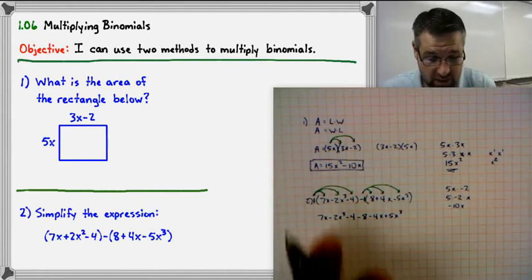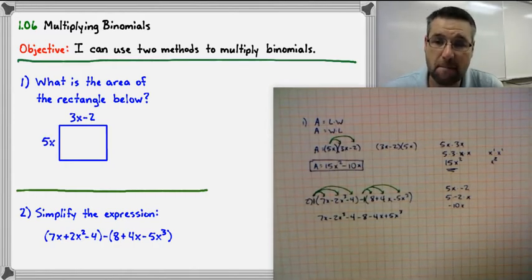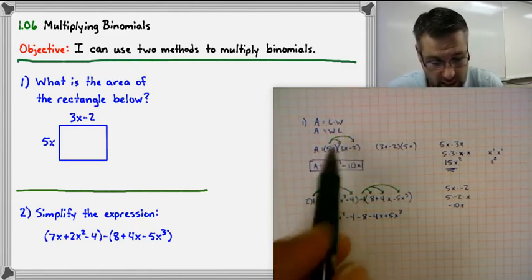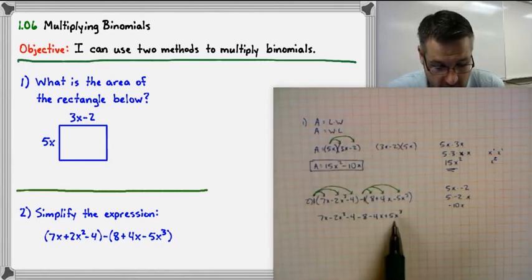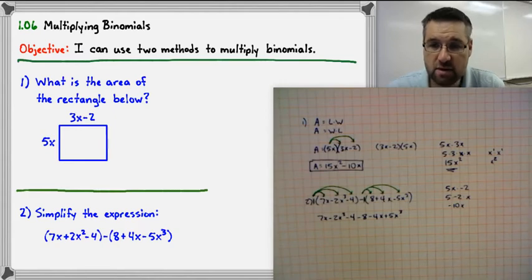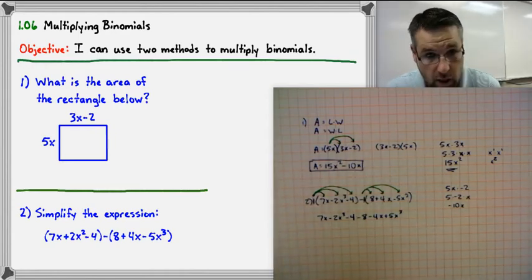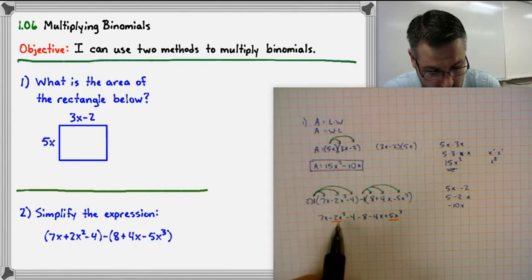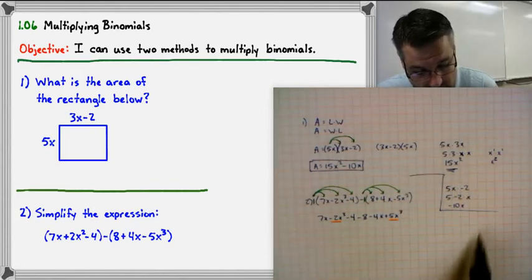Notice the difference here: in the previous problem we were multiplying terms together — when you multiply, the exponents change. In this case, we are just combining like terms, which means we combine terms that have the same variable and the same exponent, and the exponent does not change. Let's identify like terms and write in standard form. The highest exponent is x cubed.